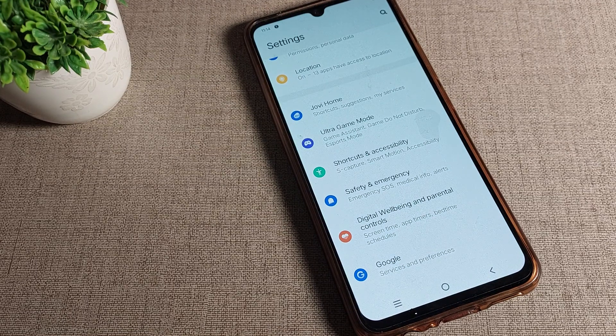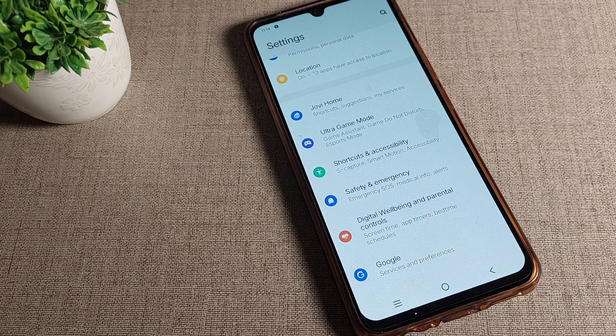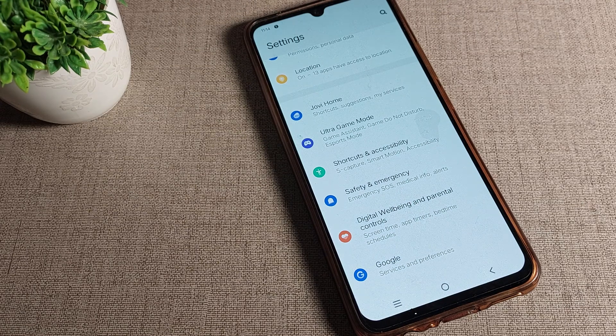So like this you can set a default text size in your Vivo phone device. That's it — thanks for watching the video. I hope you understood how to set the default text size. Bye bye, we will meet in the next video.